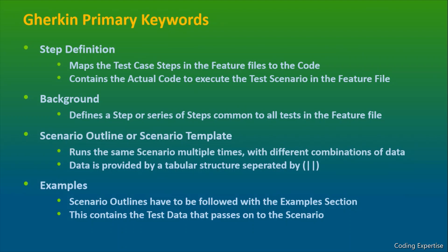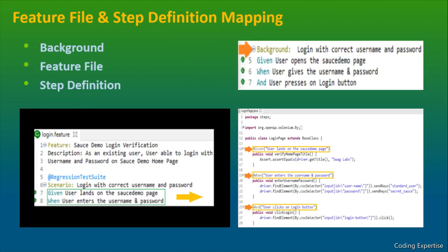Let's relate these concepts with a different use case. I'll show you. So in this slide, we're going to discuss about background and feature file and step definition.